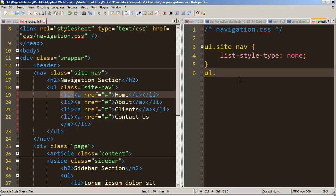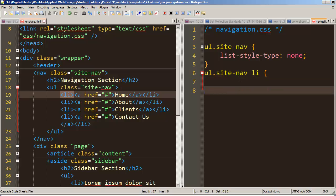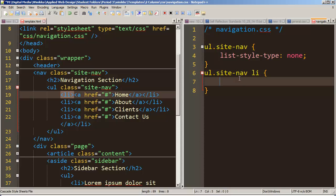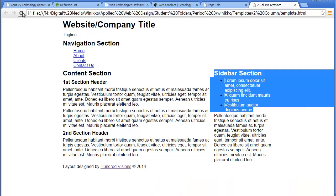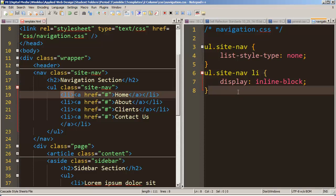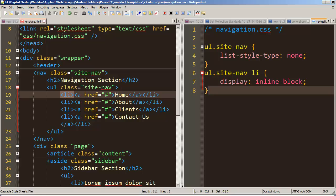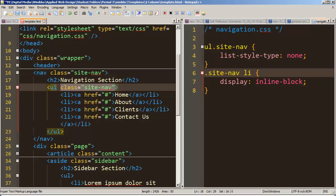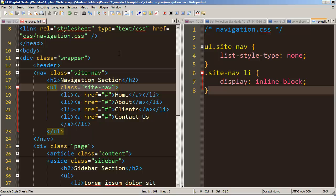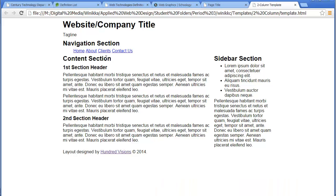So we write: ul.site-nav li. Remember, the list item is the block-level tag, so we're going to change its display to inline-block. I forgot to save the change where I added the class to the ul — but once I save both files and refresh, the nav items are all lined up side by side. You'll also notice a big gap on the left — that's because our ul has some padding on it.